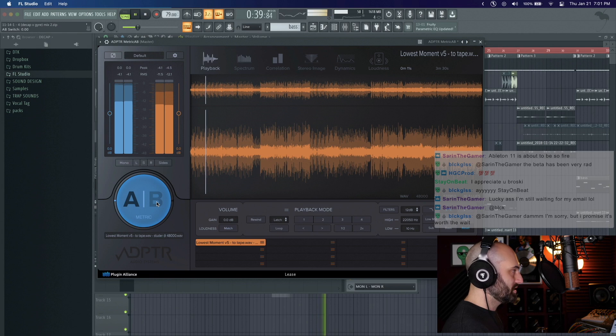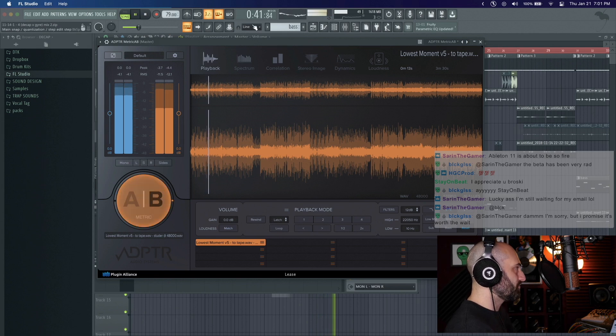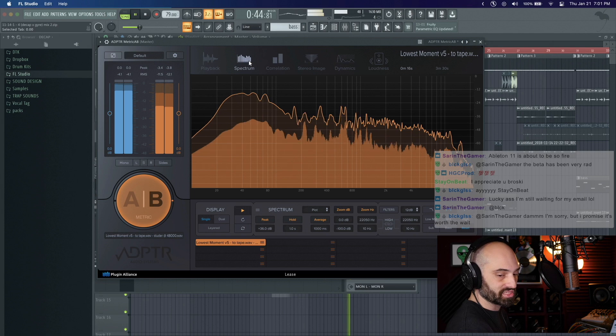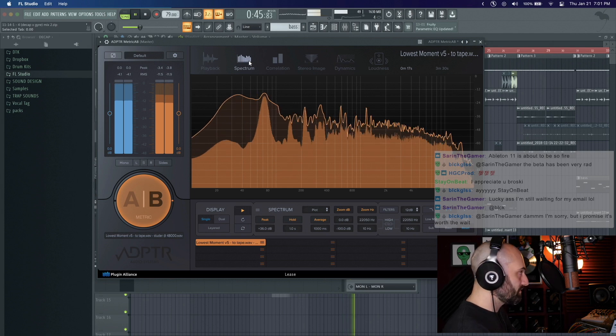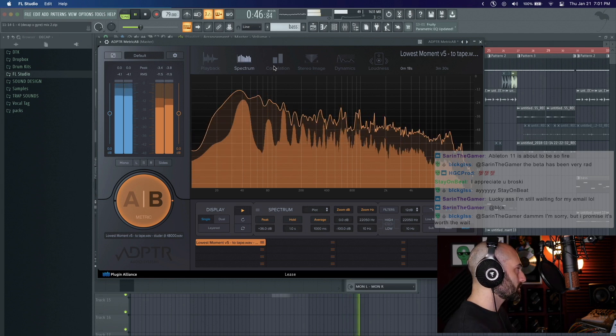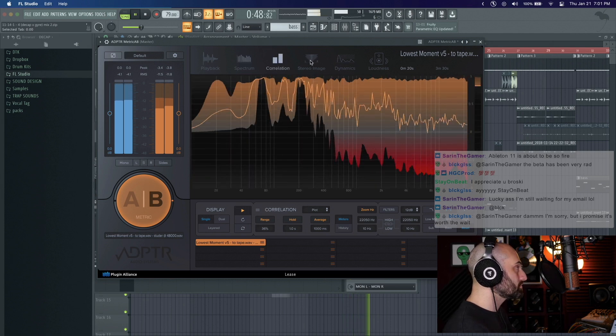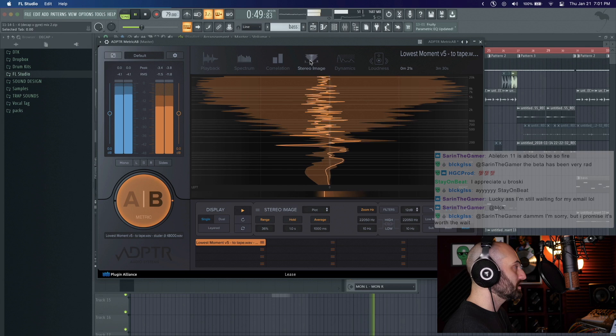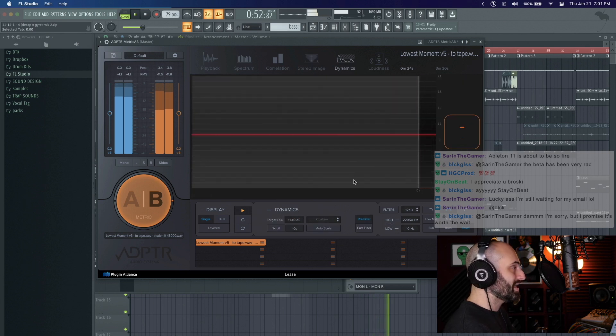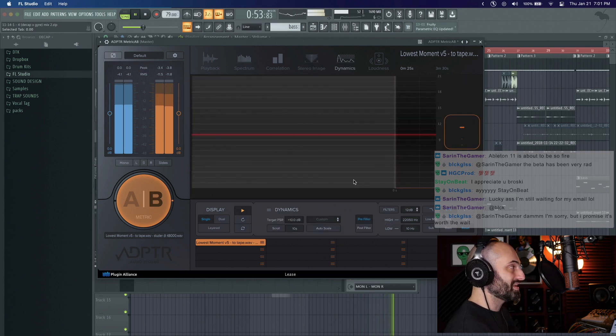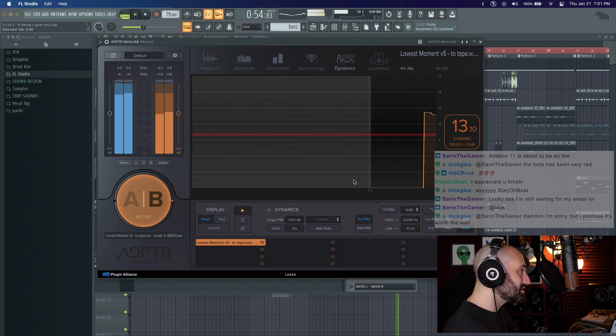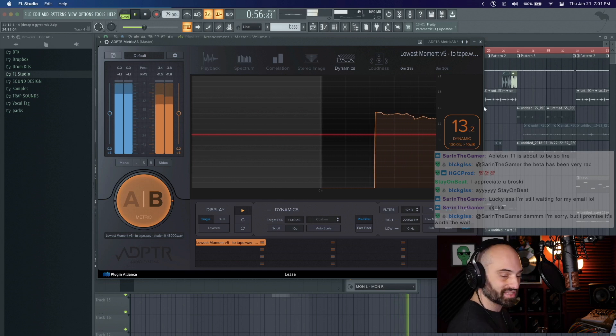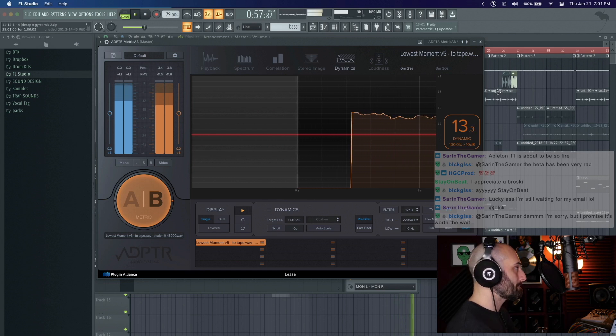And what's dope is as I'm playing the reference, I can look at the spectrograph, correlation, stereo image. It'll give me a report on the dynamics and my LUFS and everything.